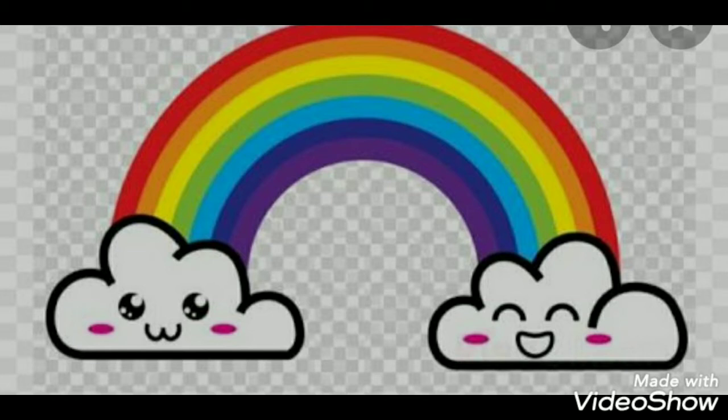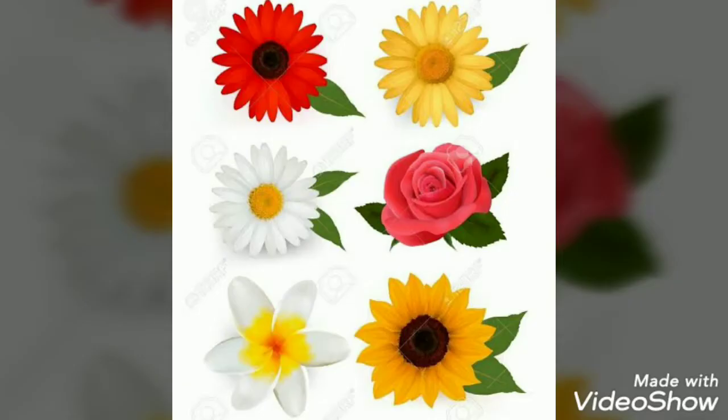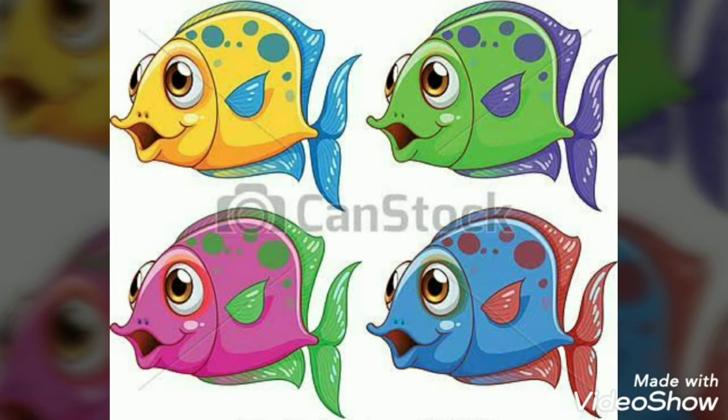There are lots of things which are present in different colors. Flowers are found in different colors — red, yellow, white, green. There are also fishes in different colors like pink, blue, purple, yellow.